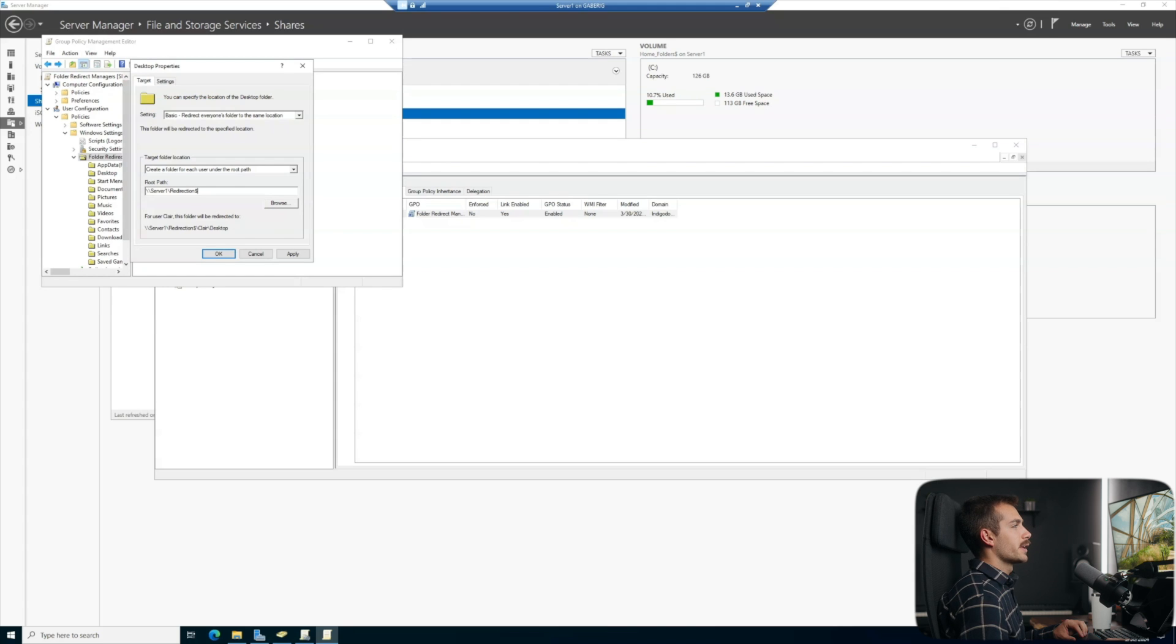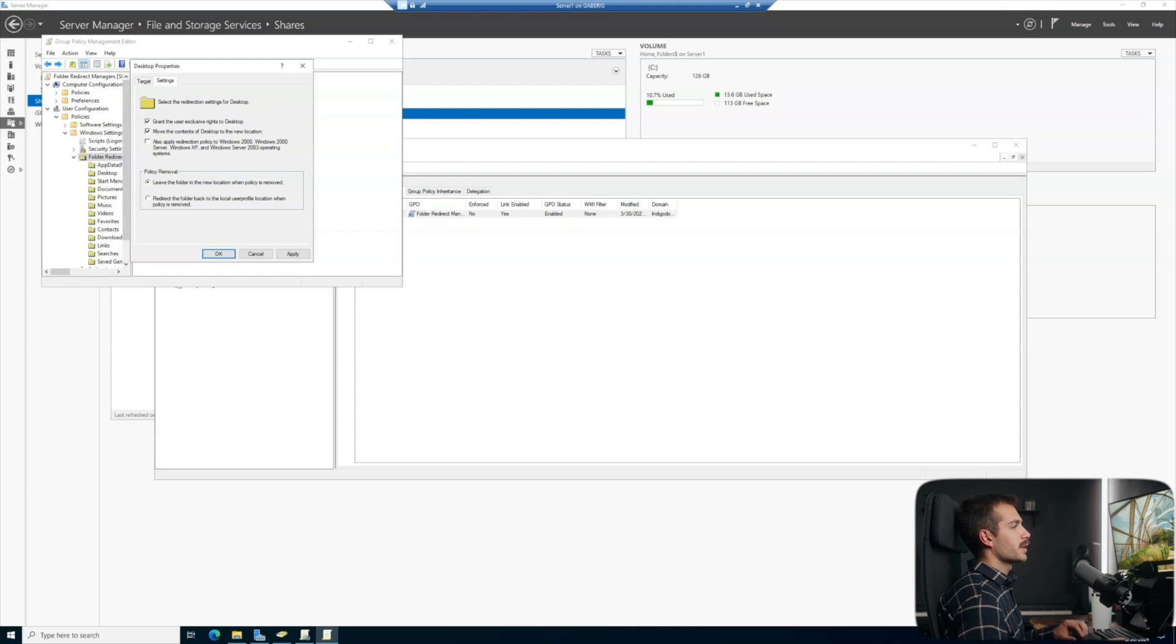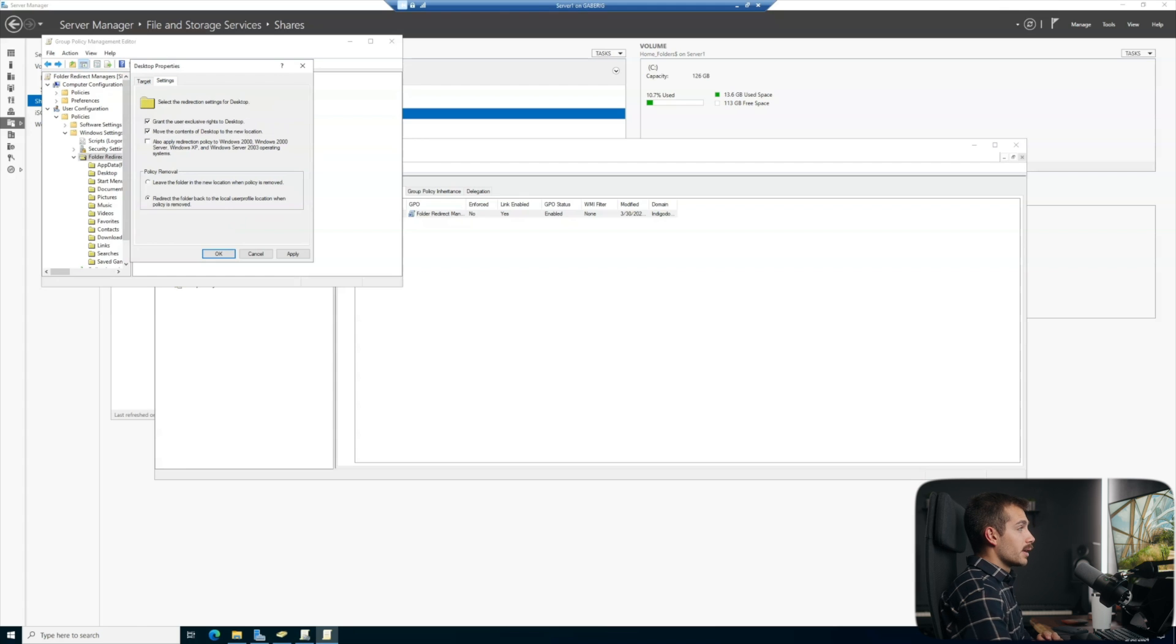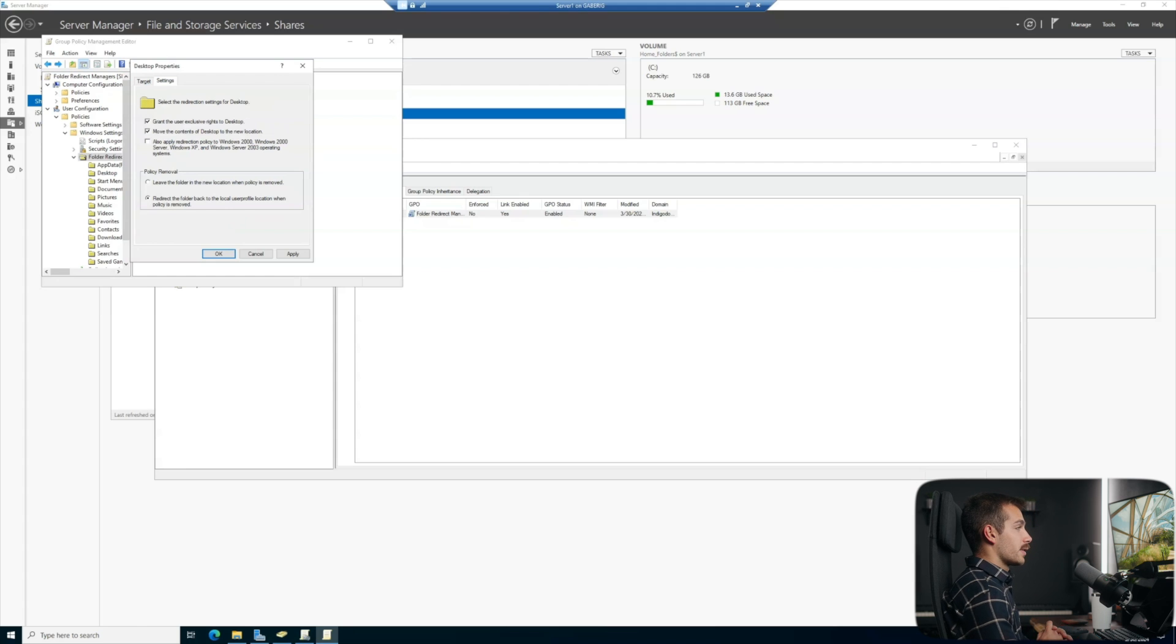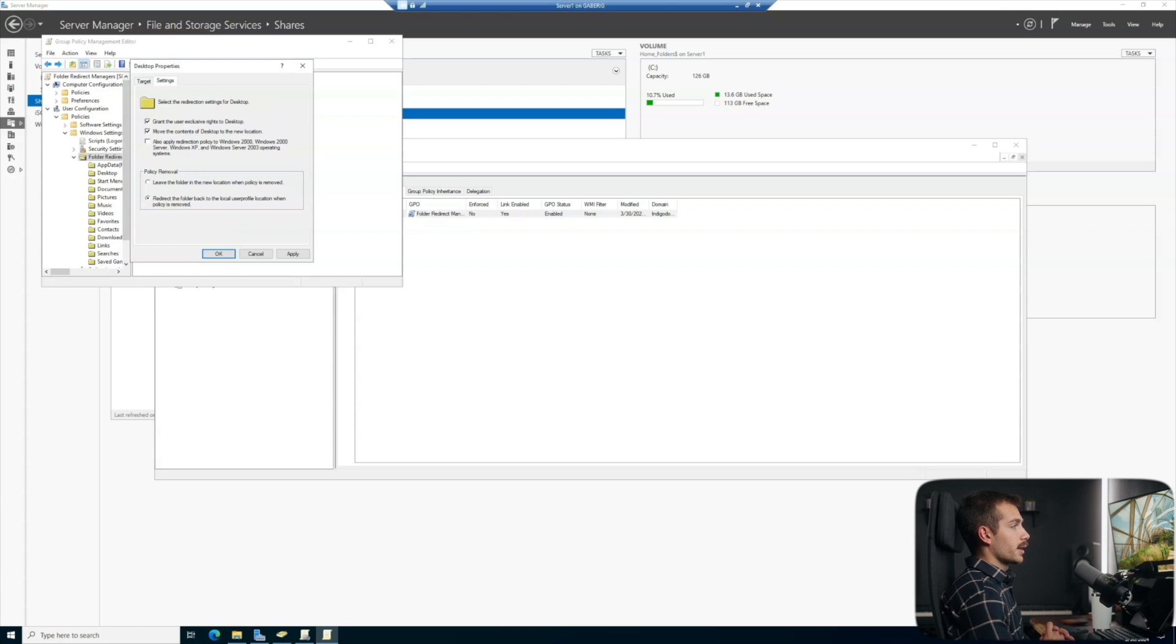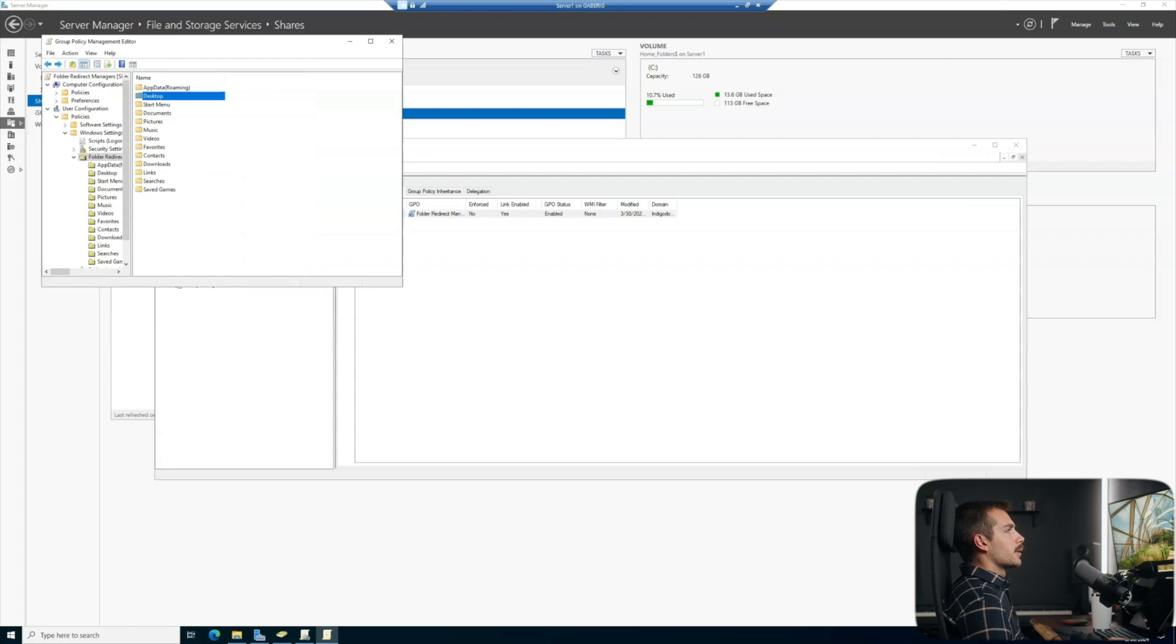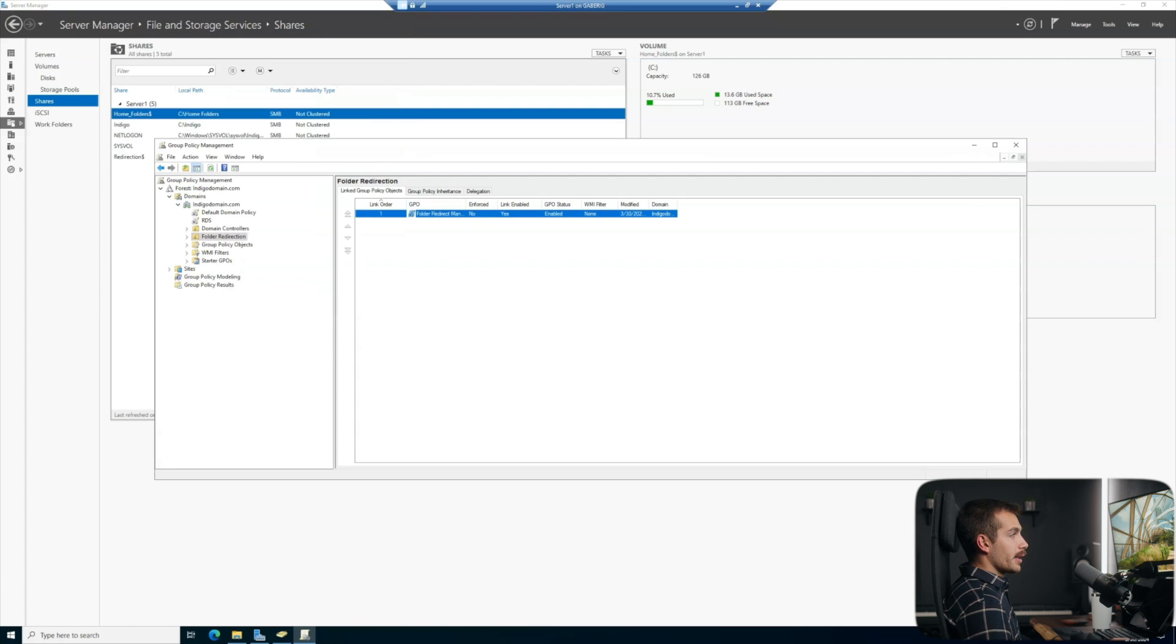Now there is one thing to take note of in the settings tab. If we select this bottom option here, assuming the policy is removed, essentially it will go back to the way it was with this option selected, which is probably a good idea. And then we can hit apply here and we'll hit yes. And we'll hit okay. And at this point, we can actually close down group policy management.